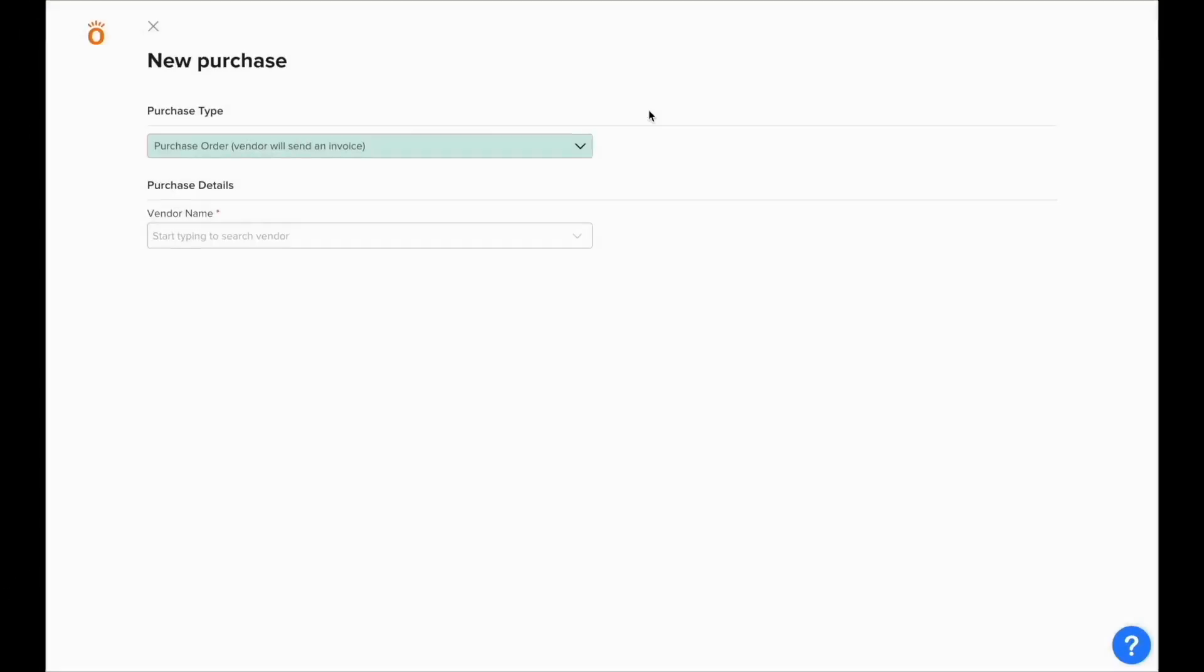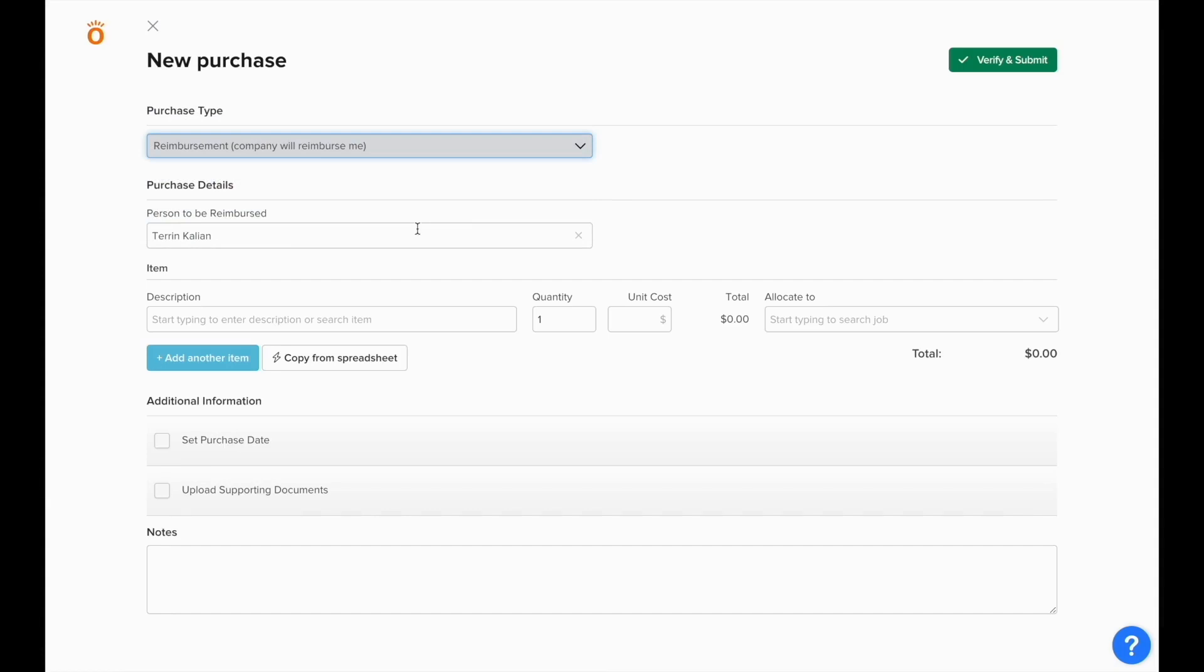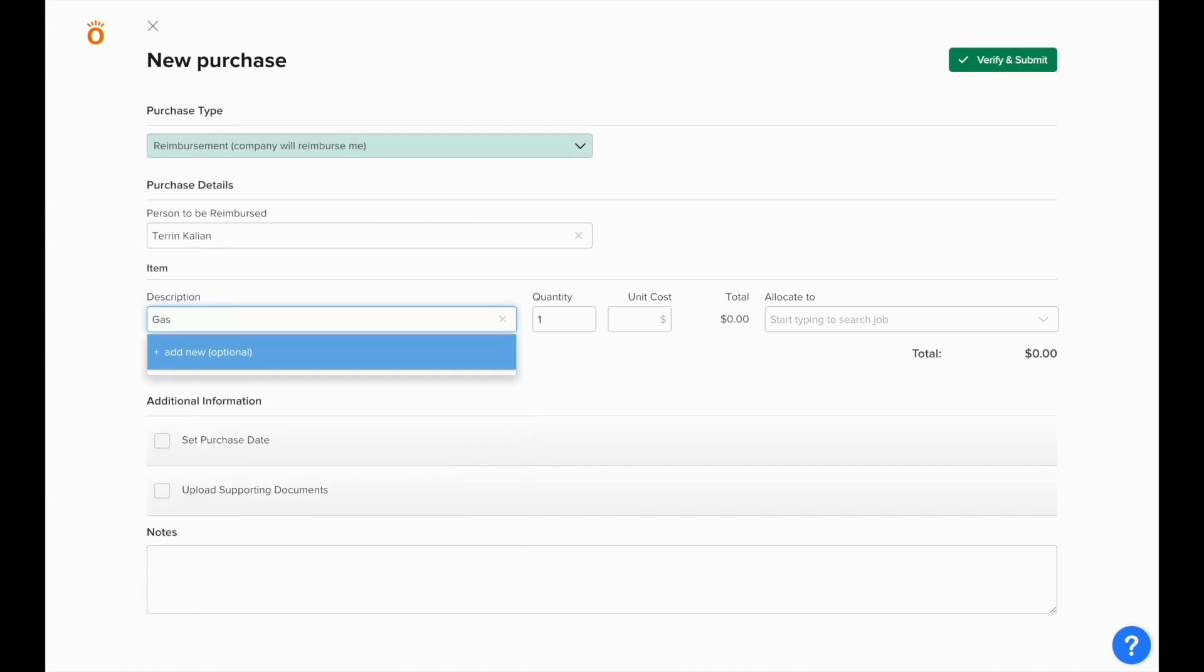The last purchase type we'll cover is reimbursements. When you log a reimbursement, it'll automatically show the user's name as the person to be reimbursed, although this can be updated if someone needs to enter a reimbursement for another user.